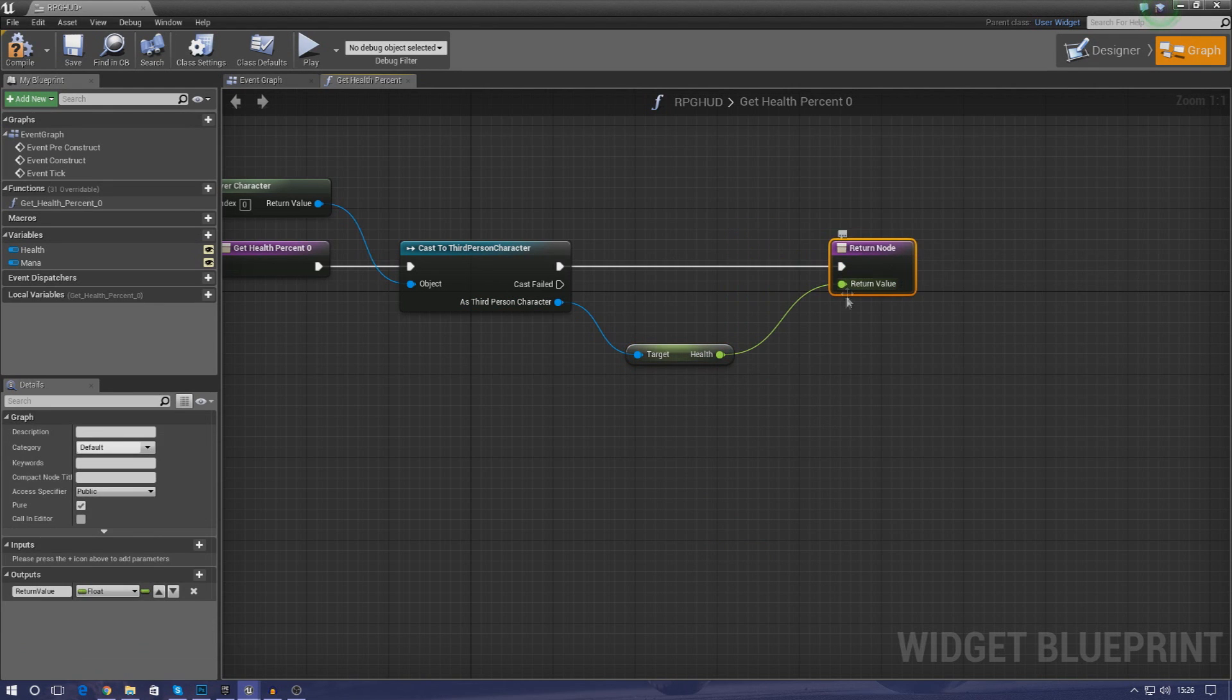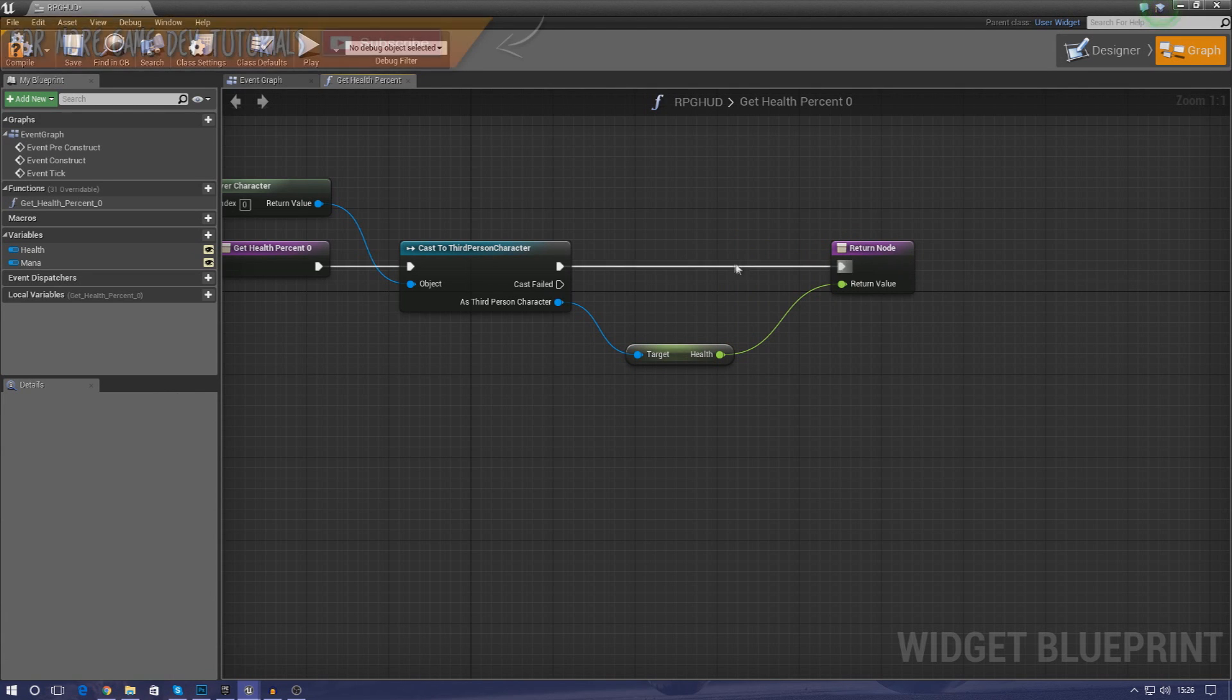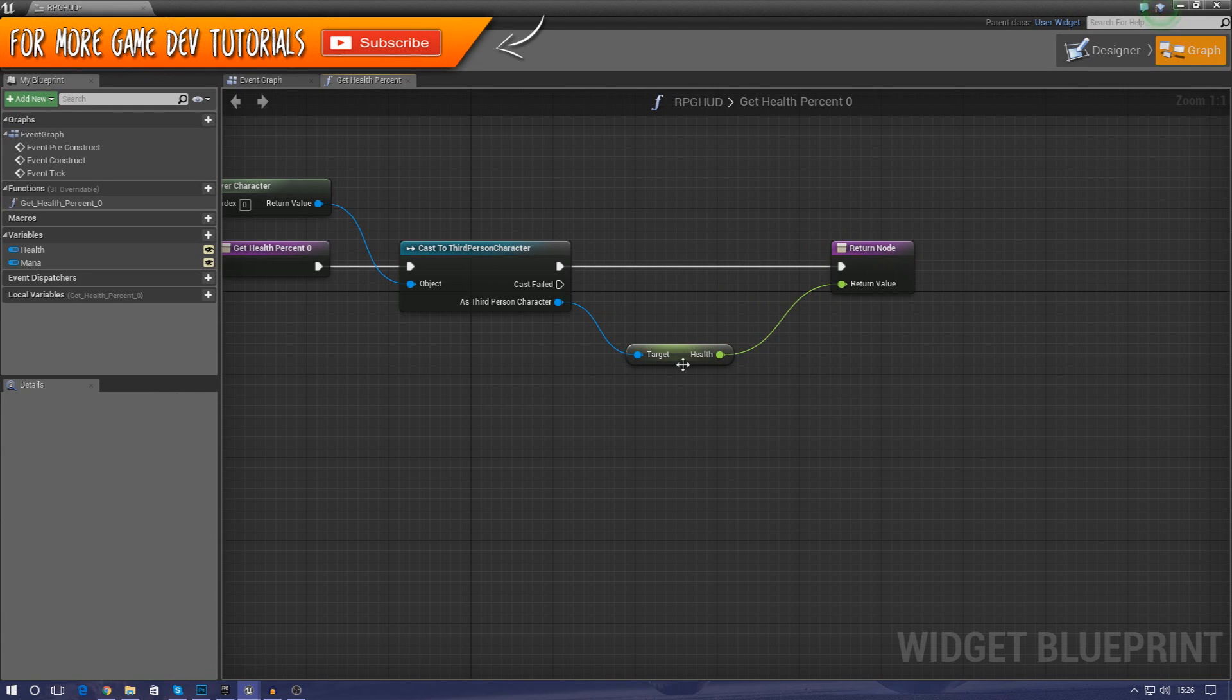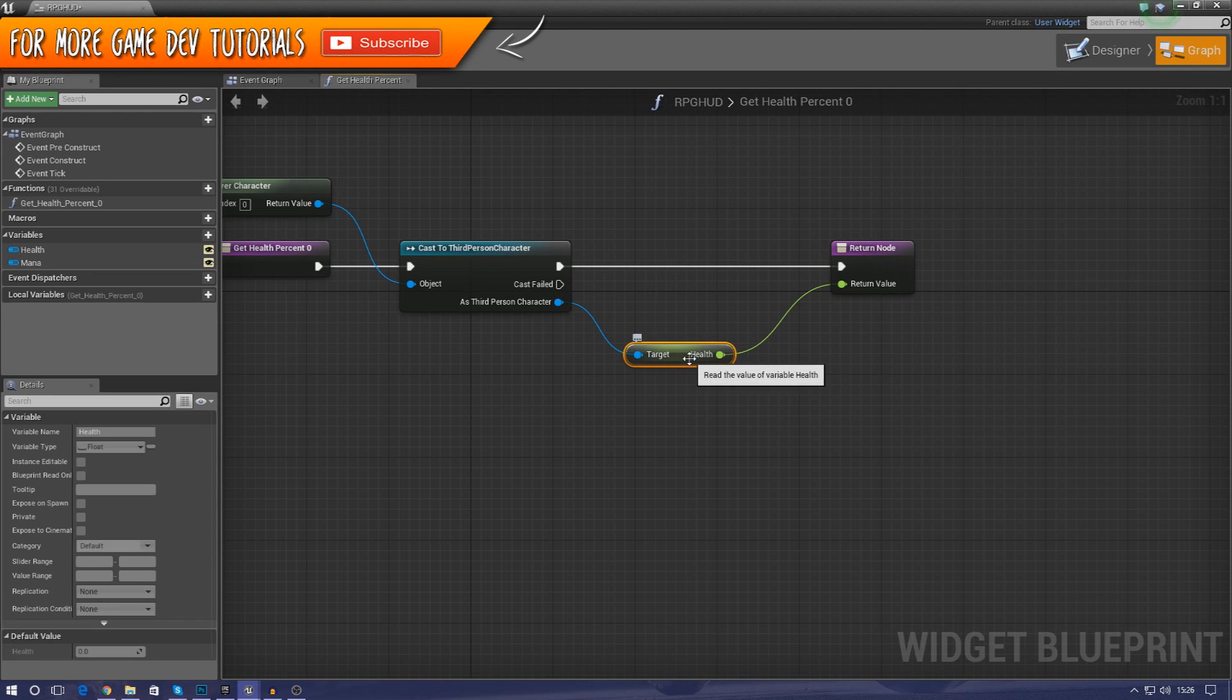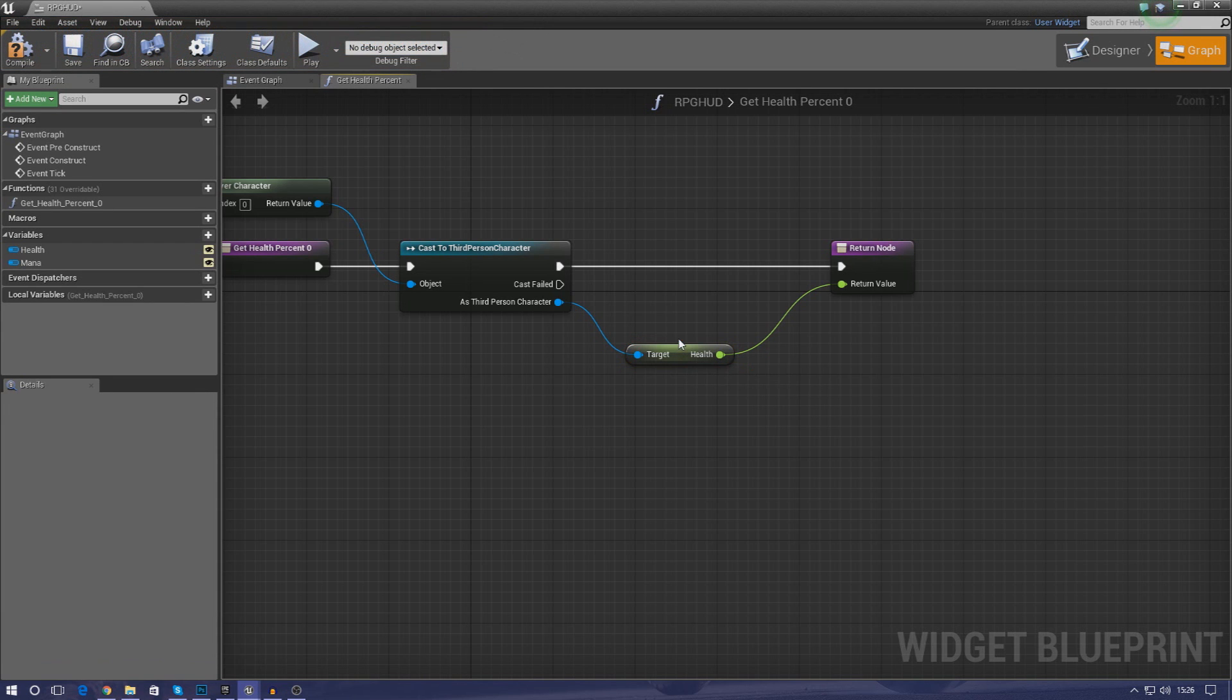Hook it up to your return node and all this is going to do now is pretty much display that value. Now by default our value should be zero so the progress bar should be empty. We'll change that in a moment.